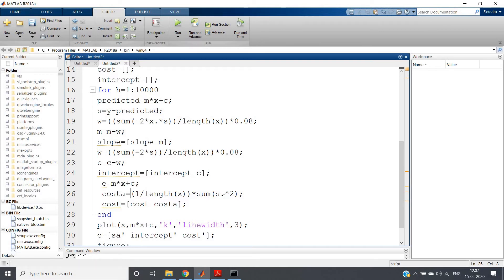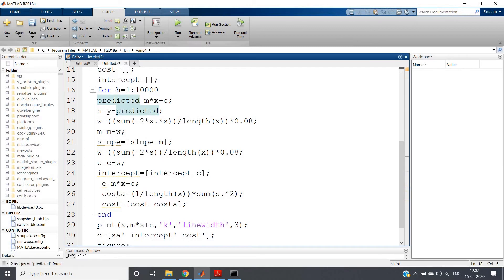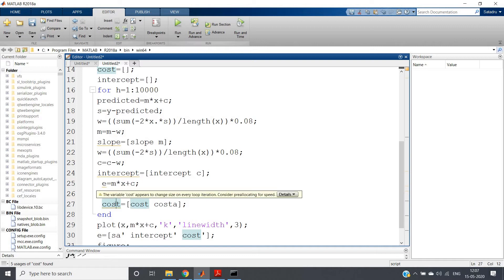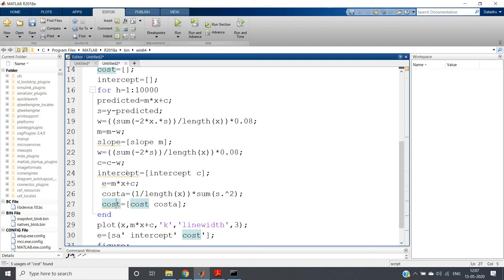And then see, in this costa variable, the actual error is stored—that is 1 by length of x into summation over s^2, where s is y minus predicted. That costa variable we are storing again in cost. So after the whole iteration, thousands of times, in the cost, the cost values will be stored—that is, the mean square error will be stored.